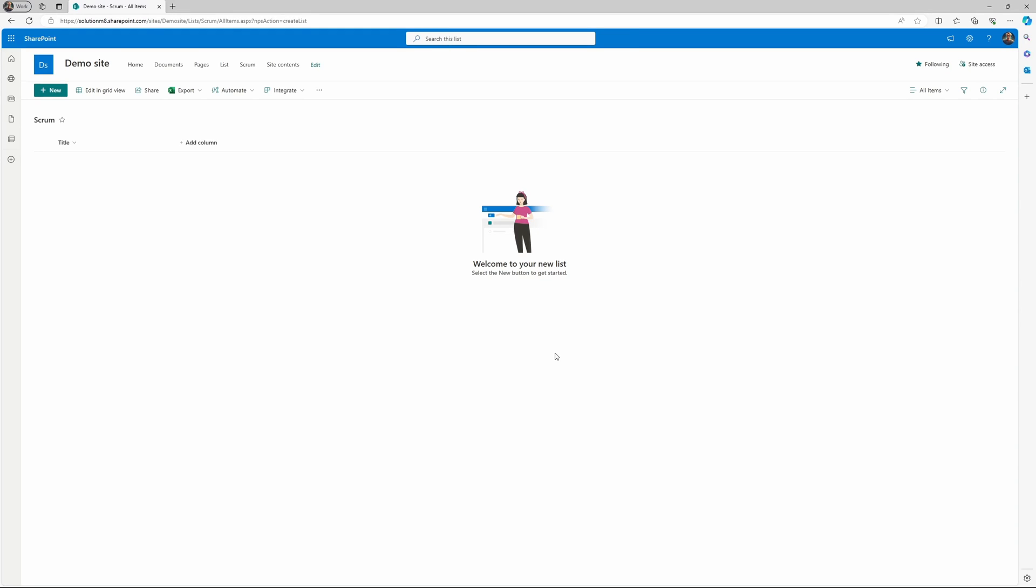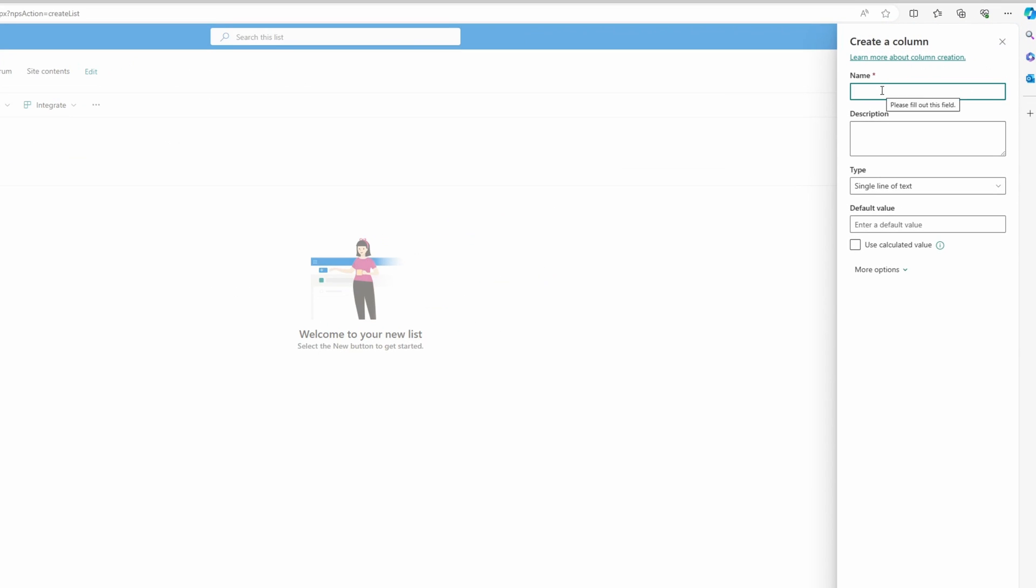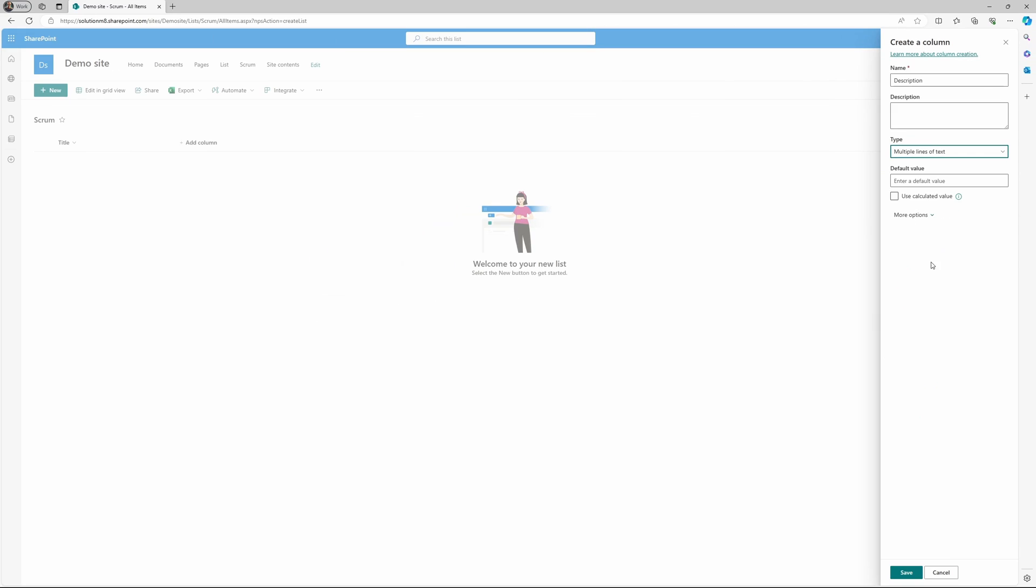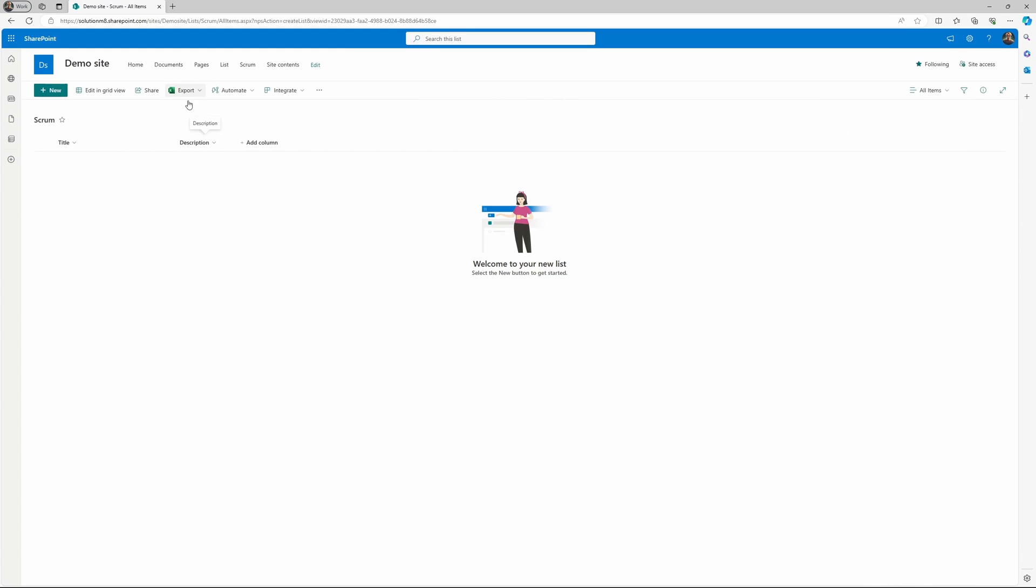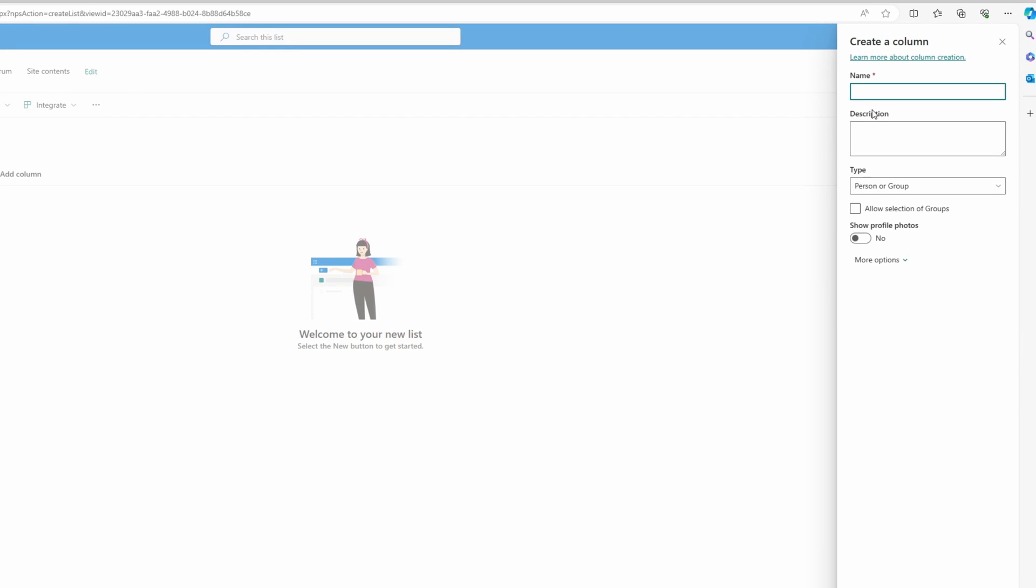Each task in our scrum board needs to have certain fields we have to fill out, for example a title, a description, assigned to, and also a status. So let's create these four properties. We have the title, then let's add a text, then let's add assign to.